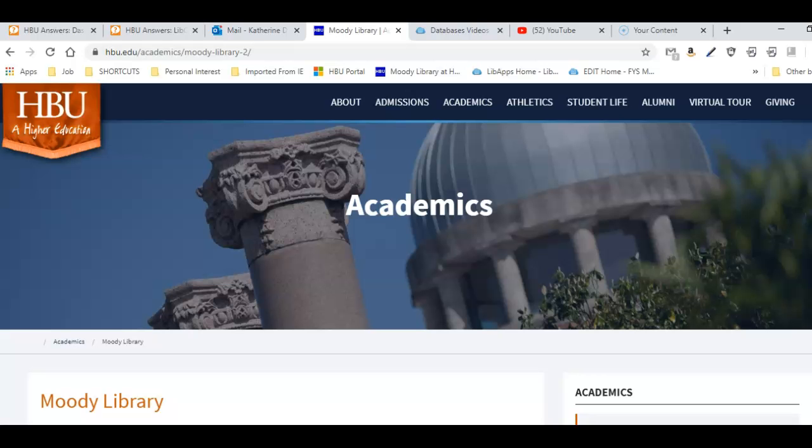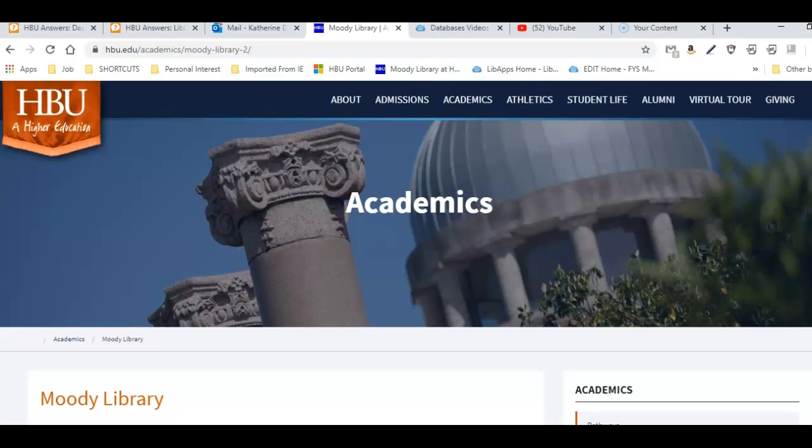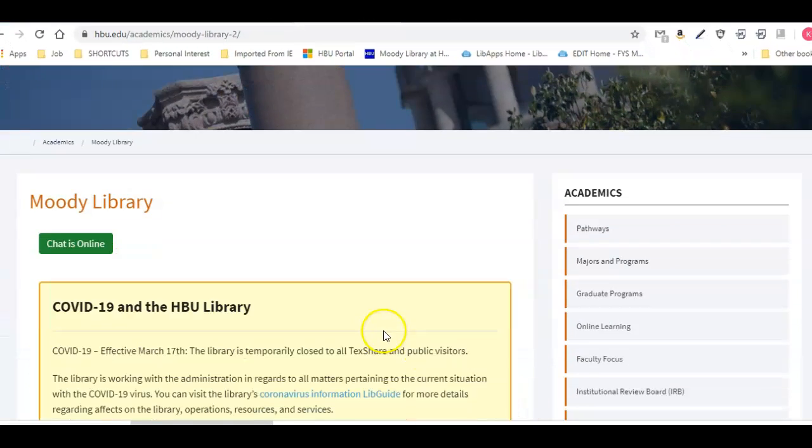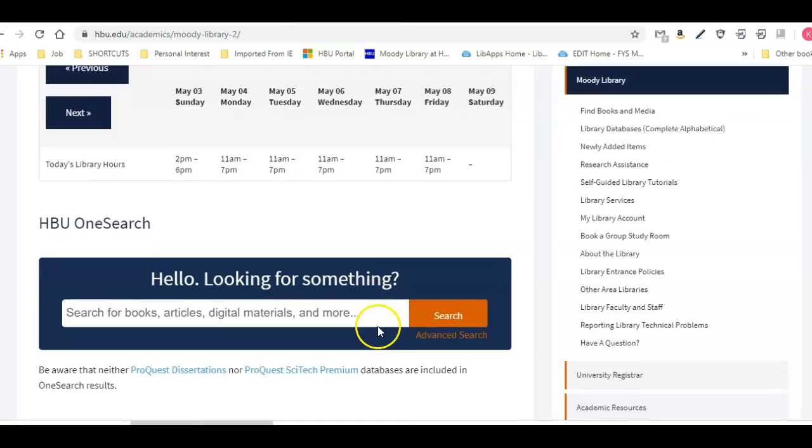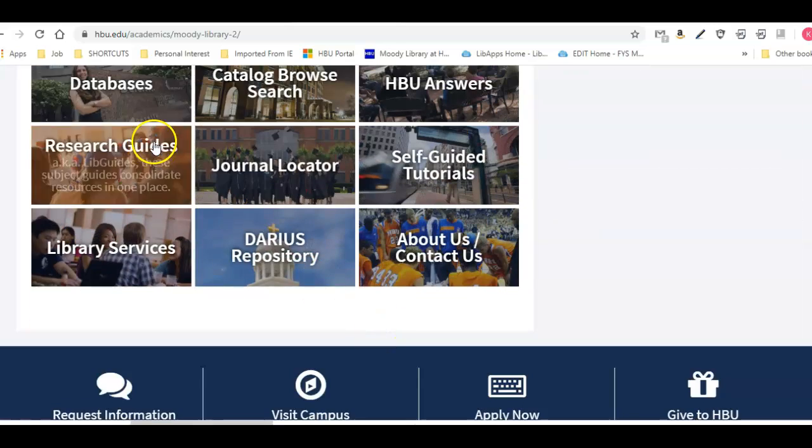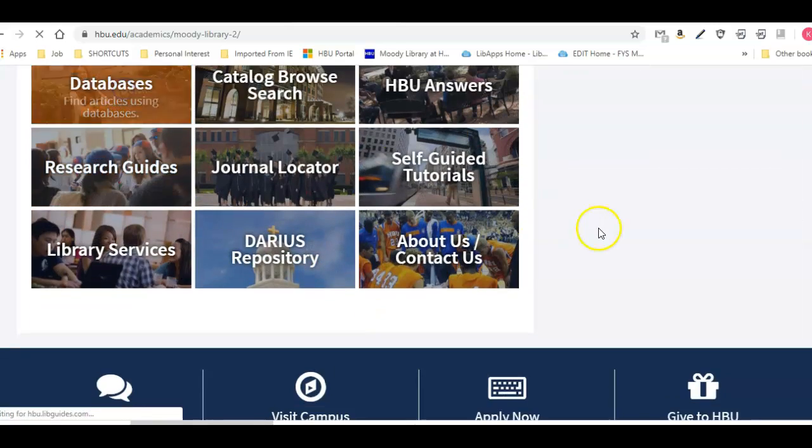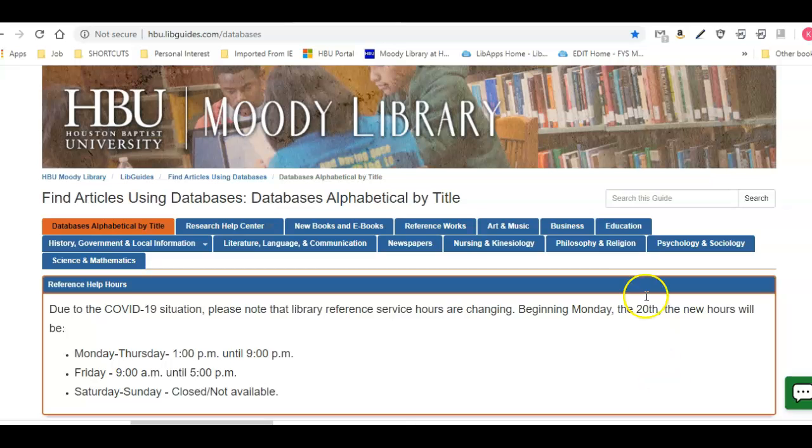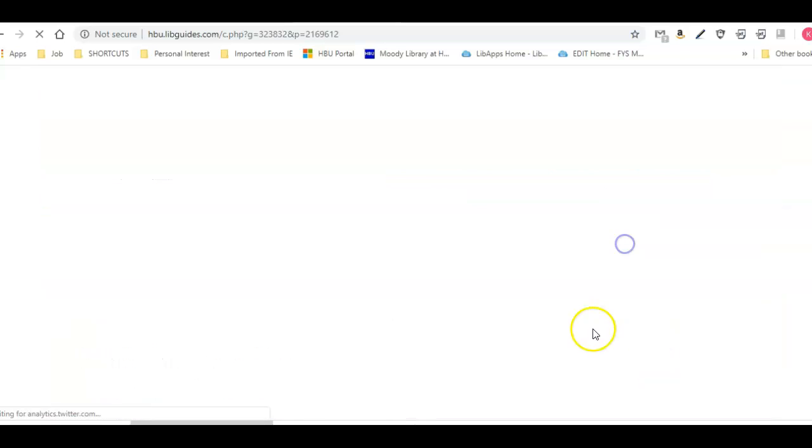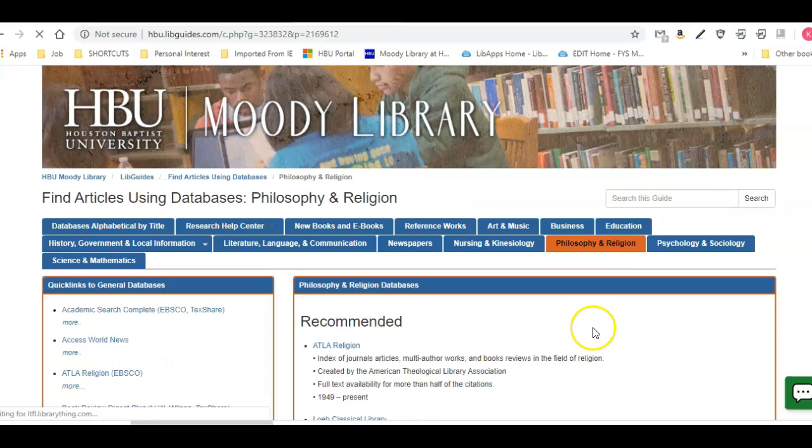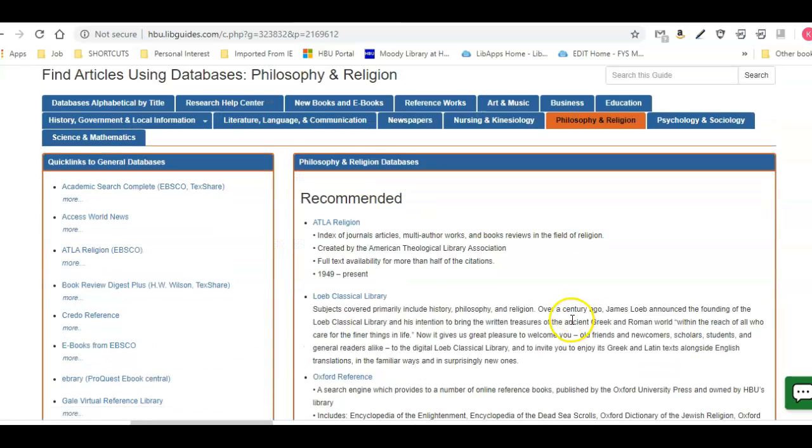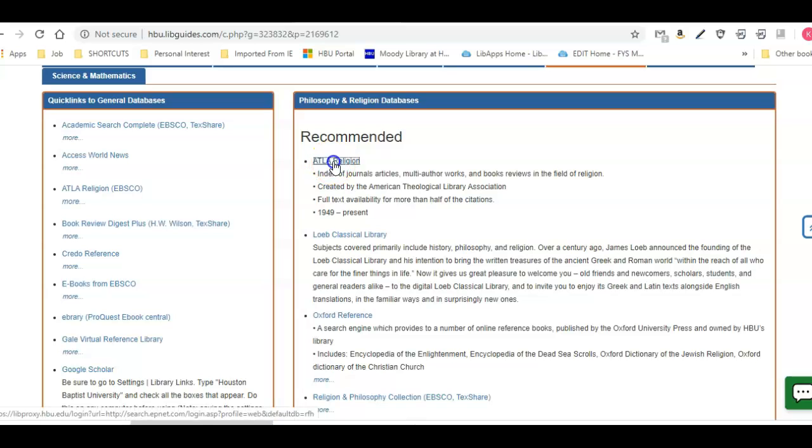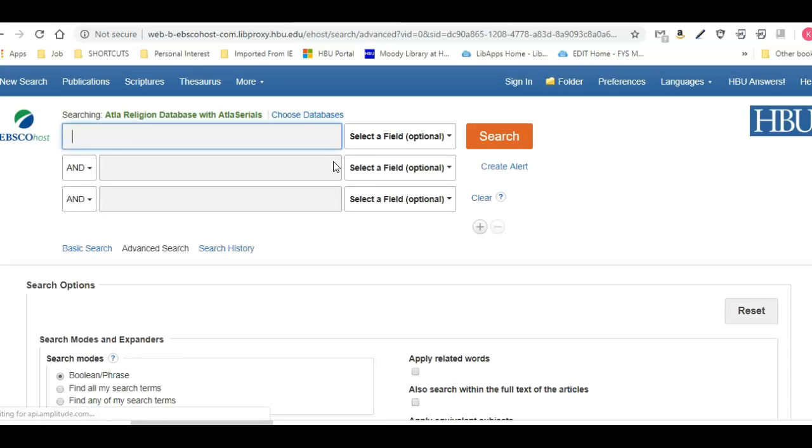I'm going to scroll down and go to the databases, and then I'm going to click on religion. Here's ATLA right here. Once you click on this, you'll have to sign in if you haven't signed in before. I just signed in so it let me in. You're going to use your HBU email and your password.